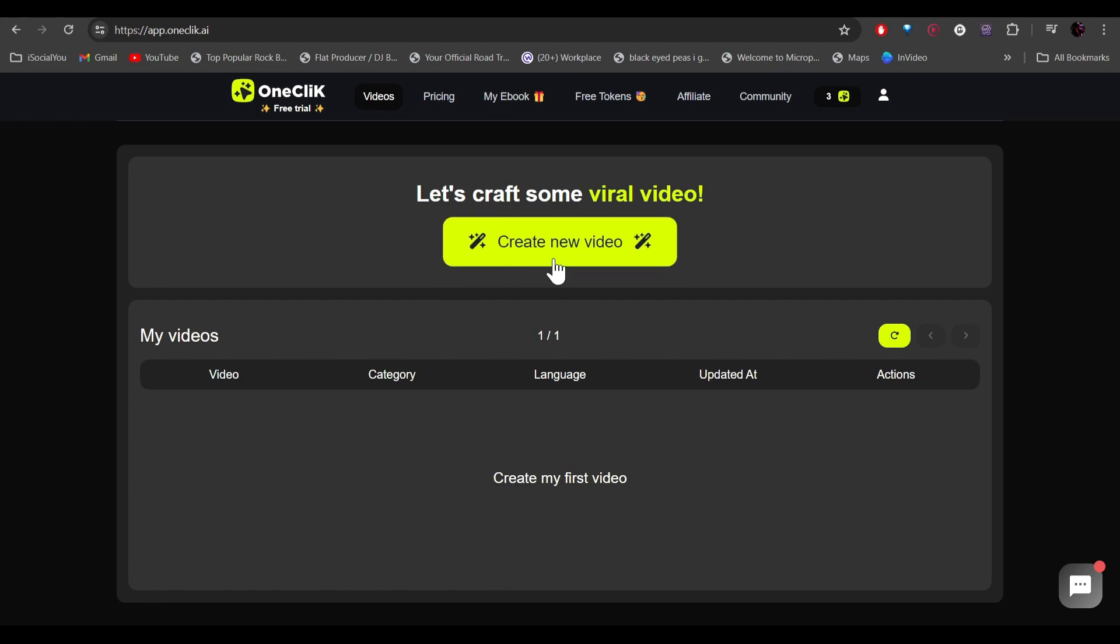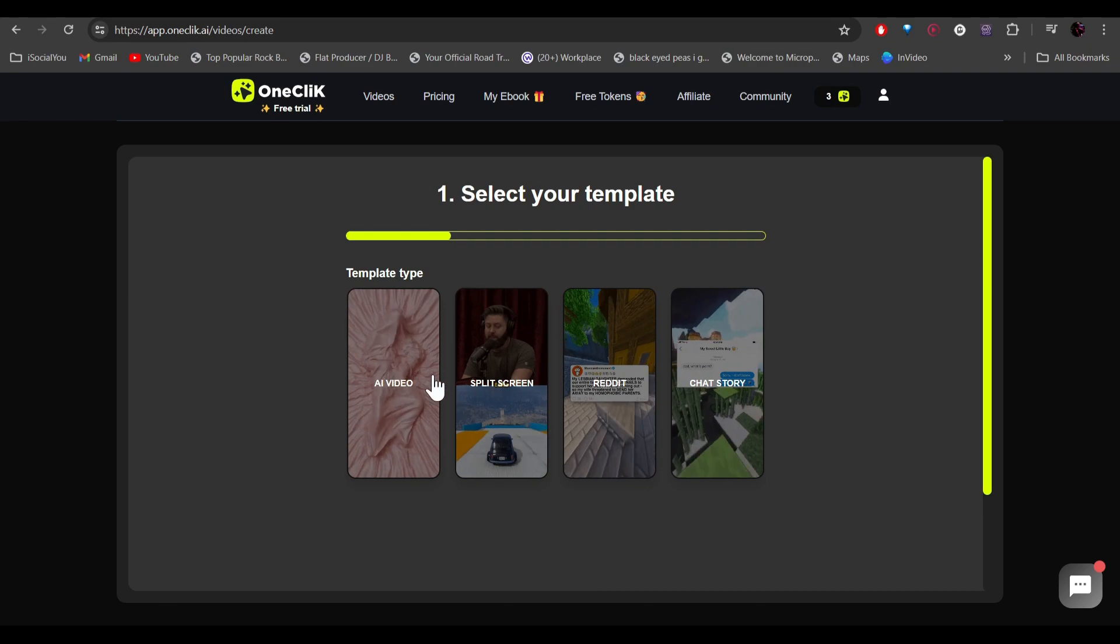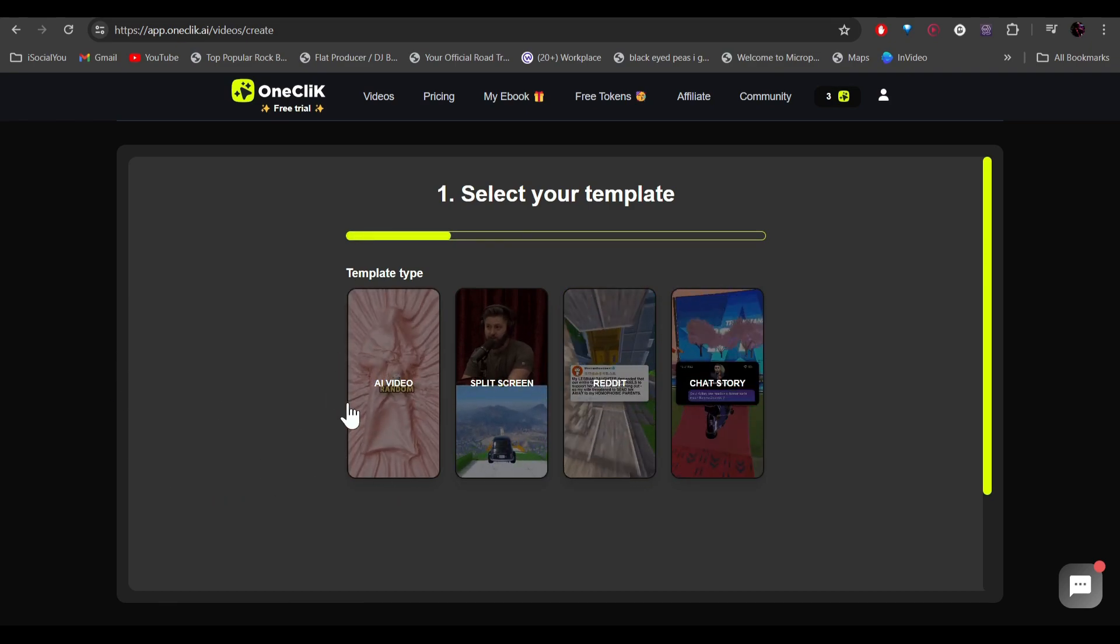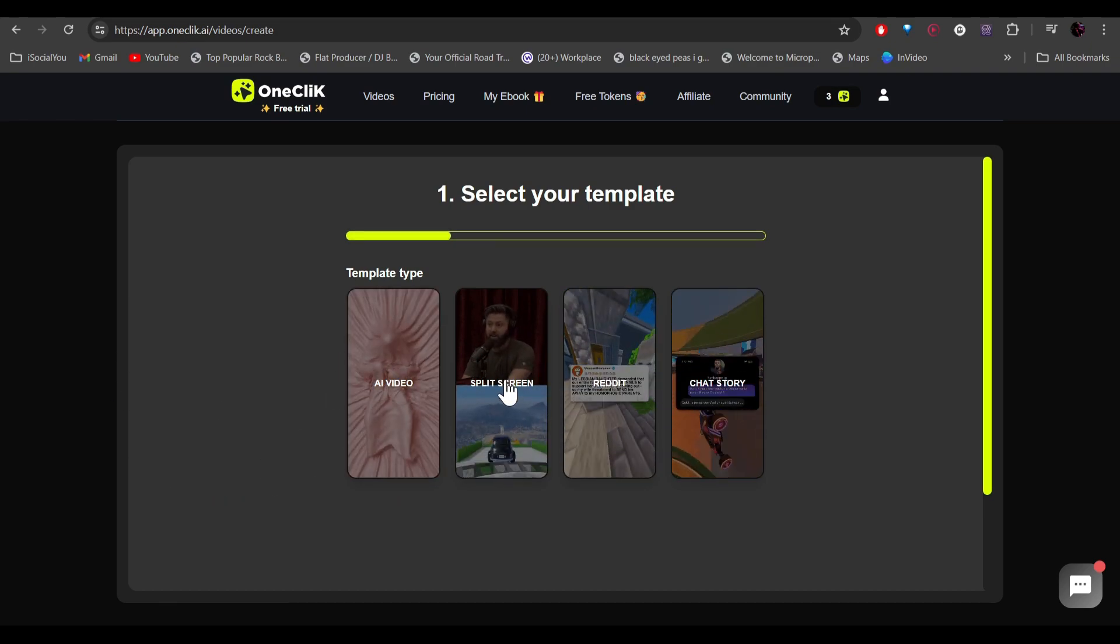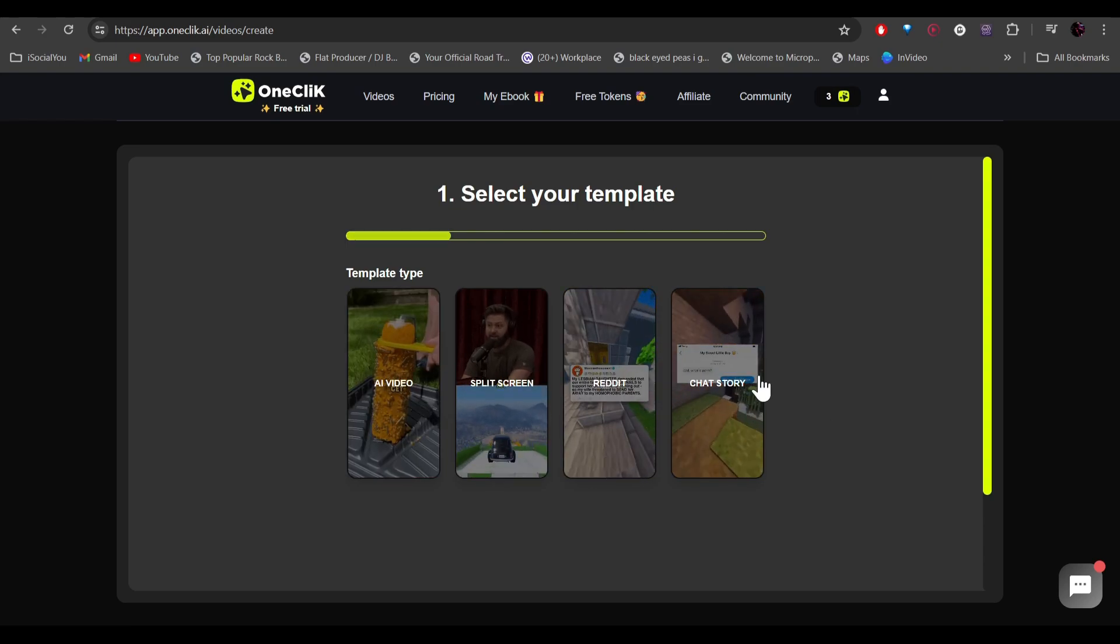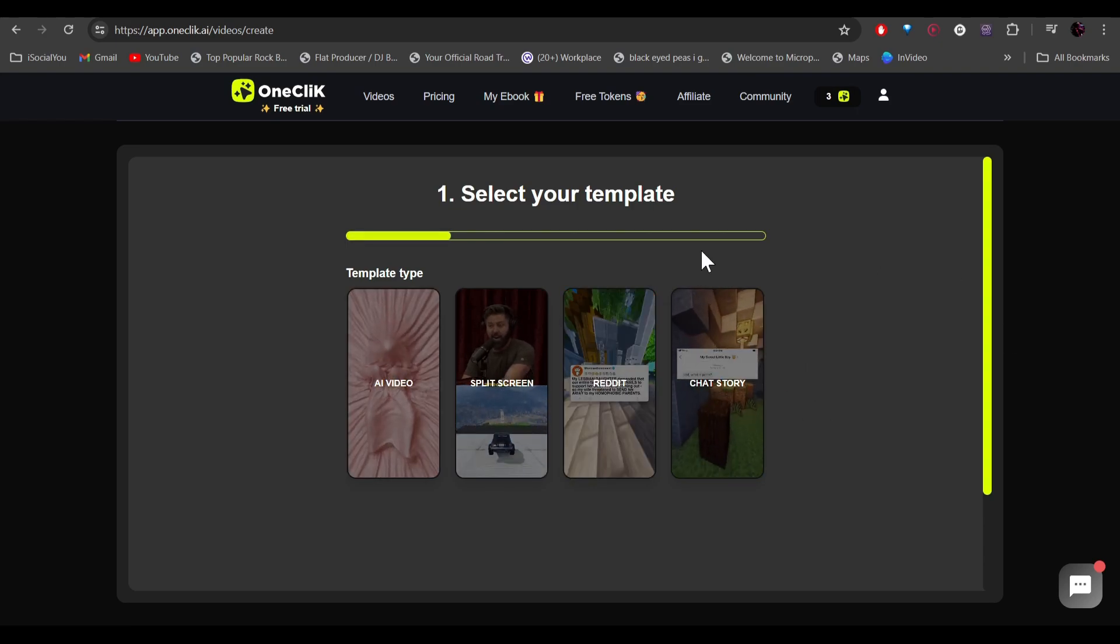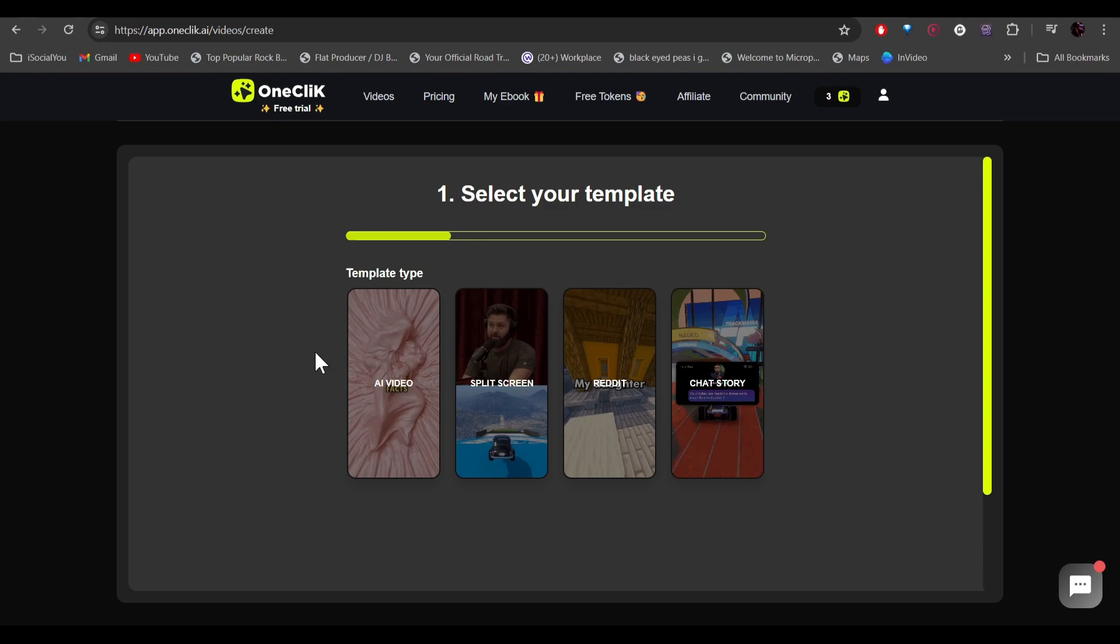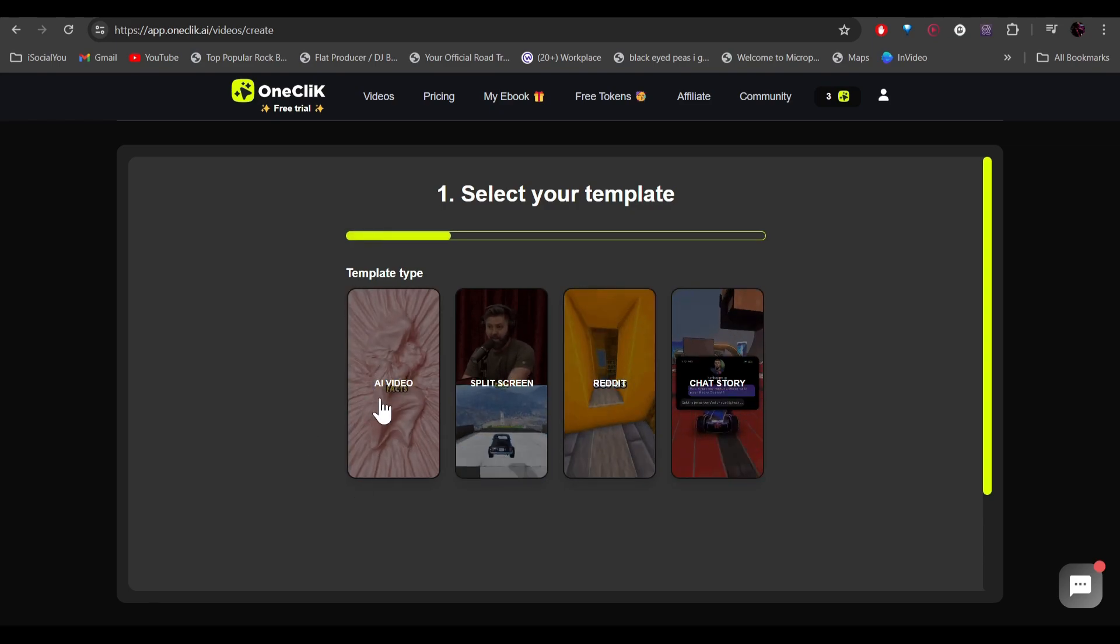Here you have four different template types. The first one is AI video, after that we have the split screen video, then we have the Reddit and the chat story video. So let's look at each of these templates. The first one we're going to look at today is the AI video. Let's click on it.